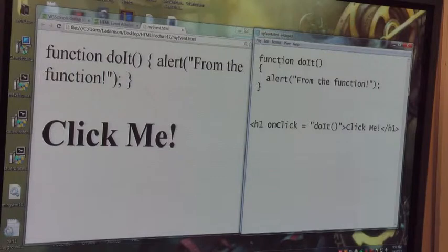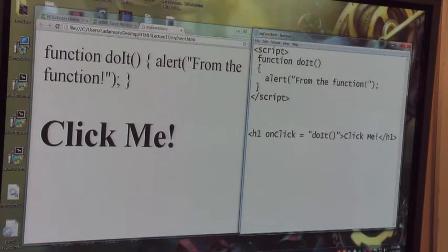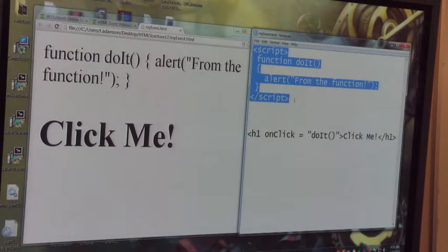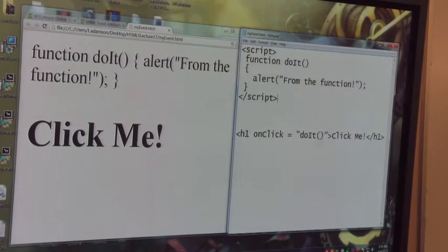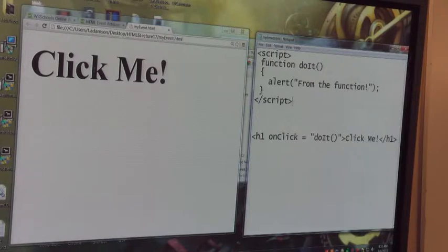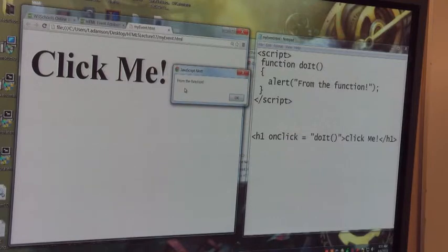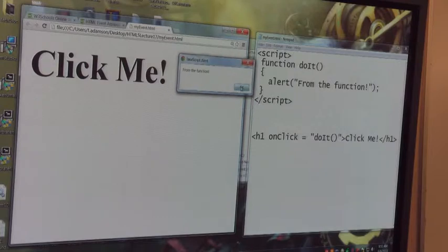I need an element to tell the browser that this is script. I add a script element — script starts here and script ends here — telling the browser: from here to here is script, don't treat it as HTML, don't show it to me, just hold it there until I need it. I file-save, come back and refresh, and now I don't see the function. I click on 'Click Me' and a pop-up window appears saying 'from the function'. The onclick called the function 'doit', which called the pre-made alert function to produce the pop-up.